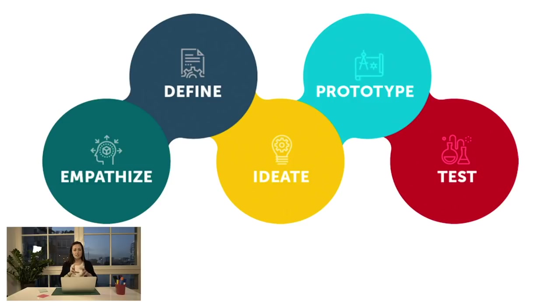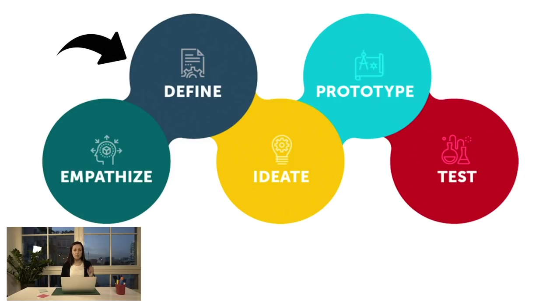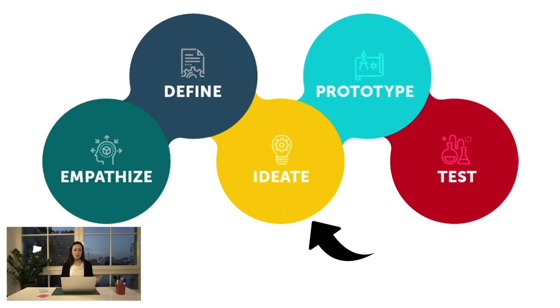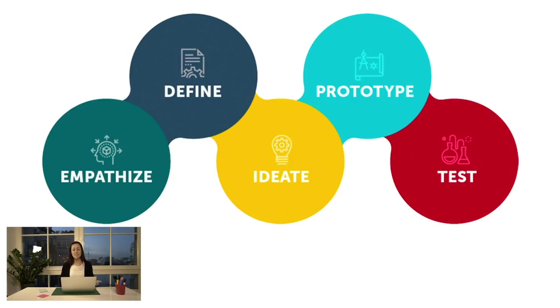So if we look at one of these diagrams, design thinking visualization of the process often has these five steps, starting with empathizing with people, with the user, understanding their problems, defining the problem more concretely, ideating, coming up with multiple solutions that might work for the problem, creating some quick prototypes or possible solutions, and then testing them again with the real people.